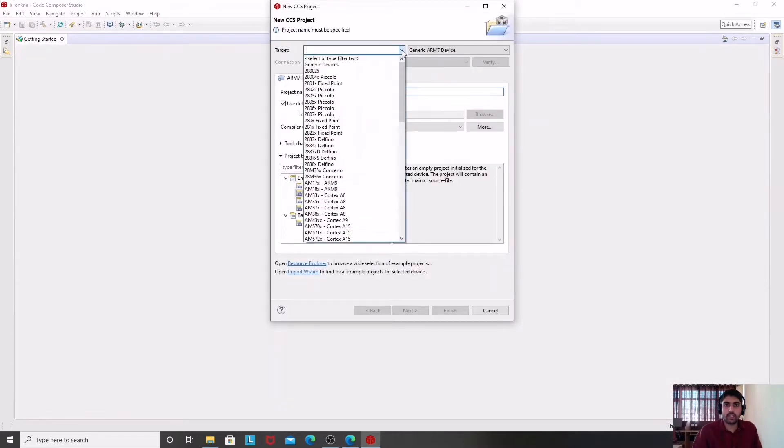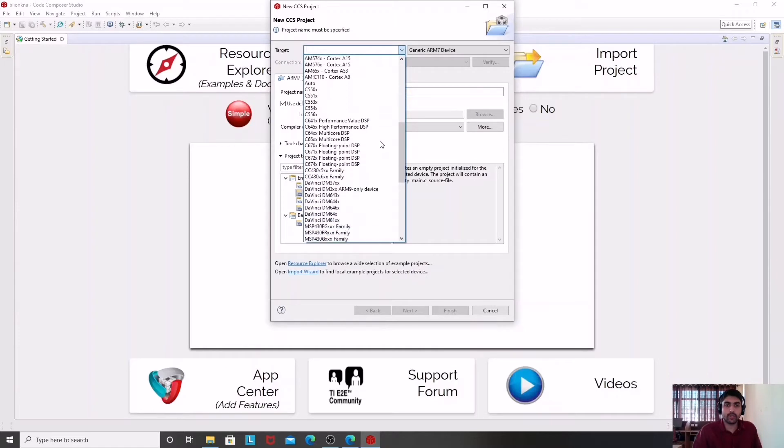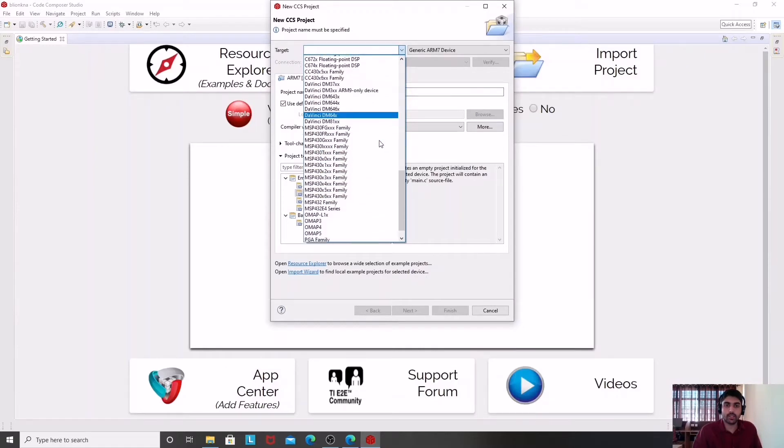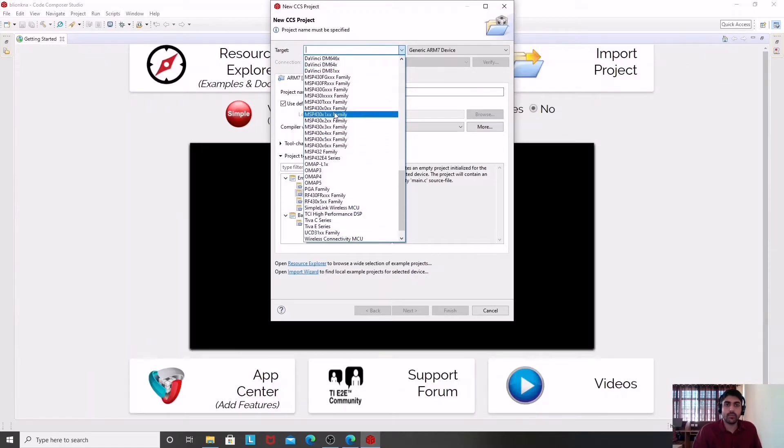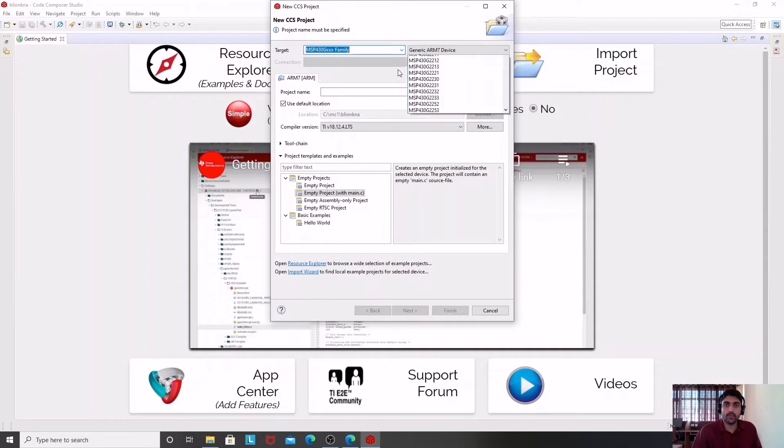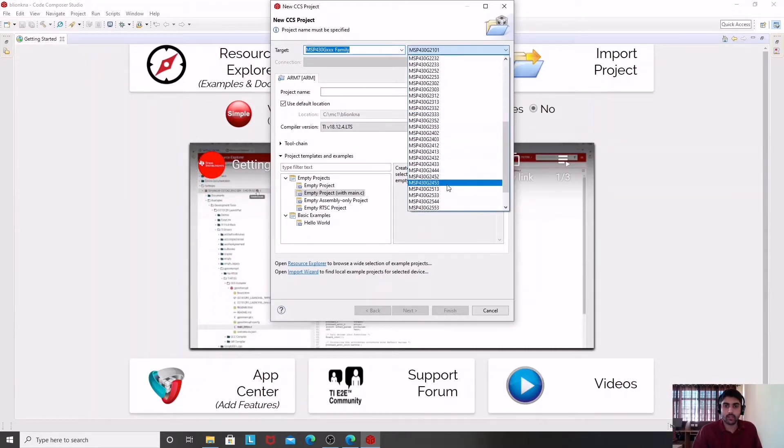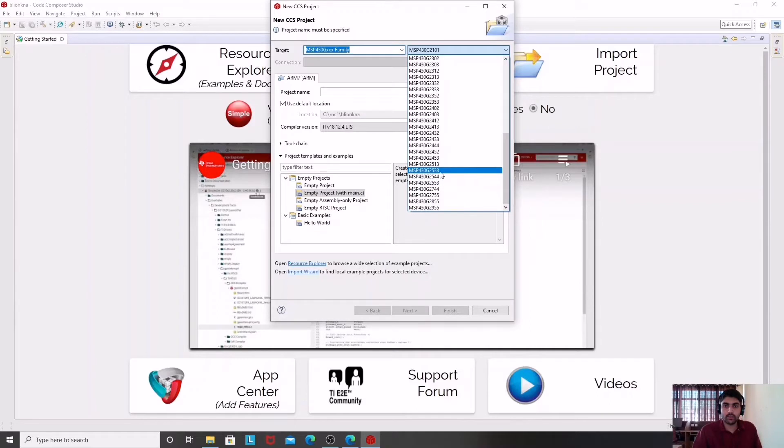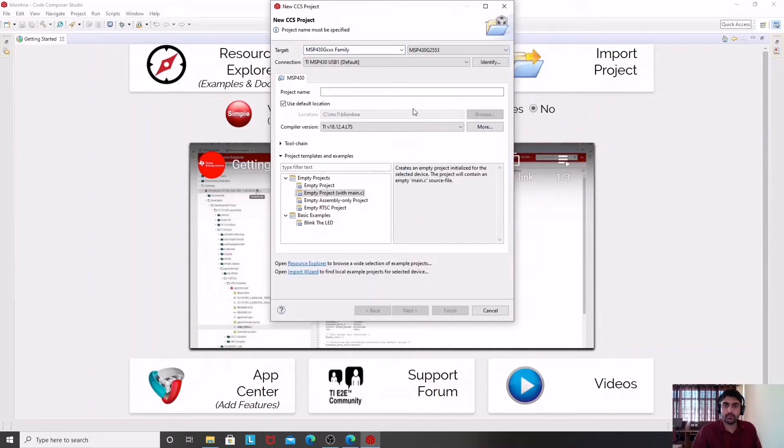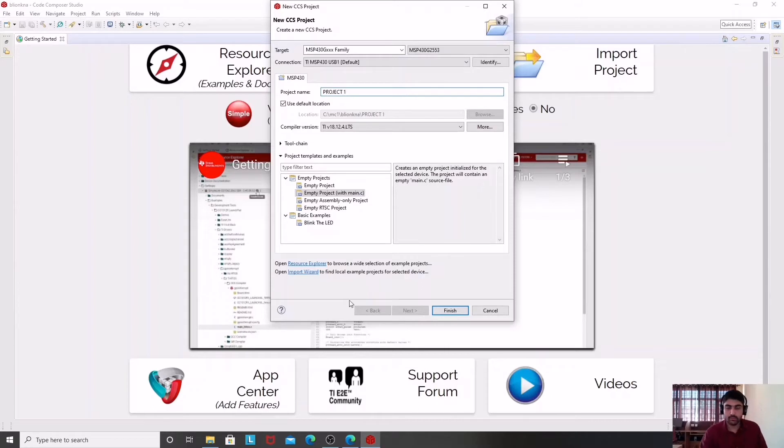I have to select the microcontroller. As I'm going to work on the MSP430 G2 or G family series, I will select G family and then I will select my G2553. The name for this project I am going to give is Project 1.